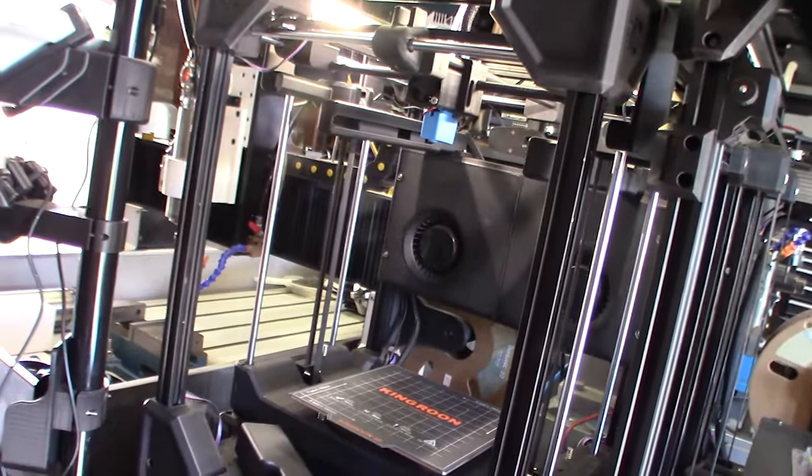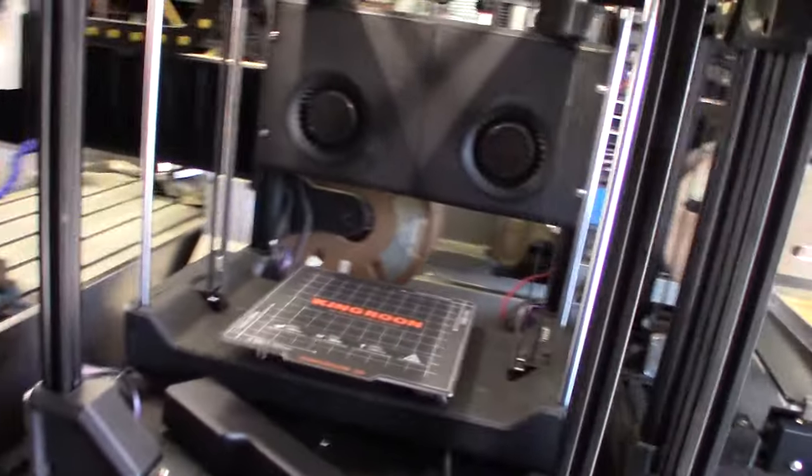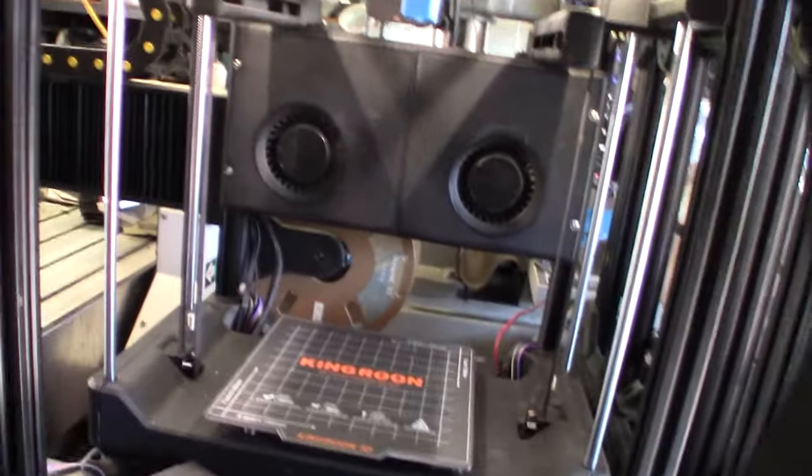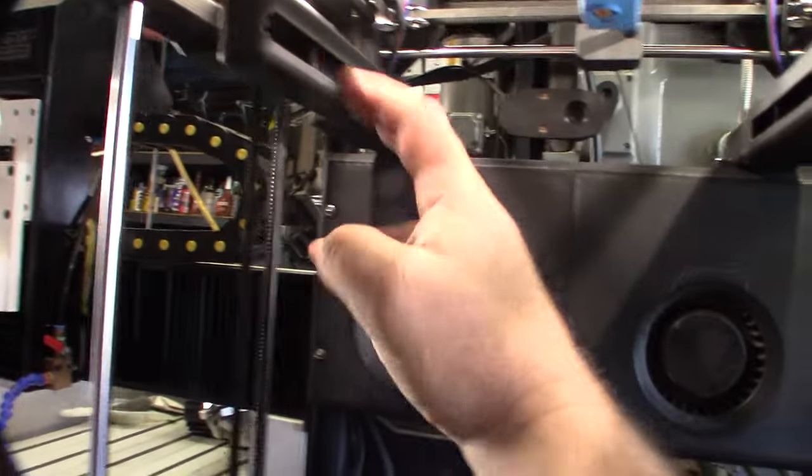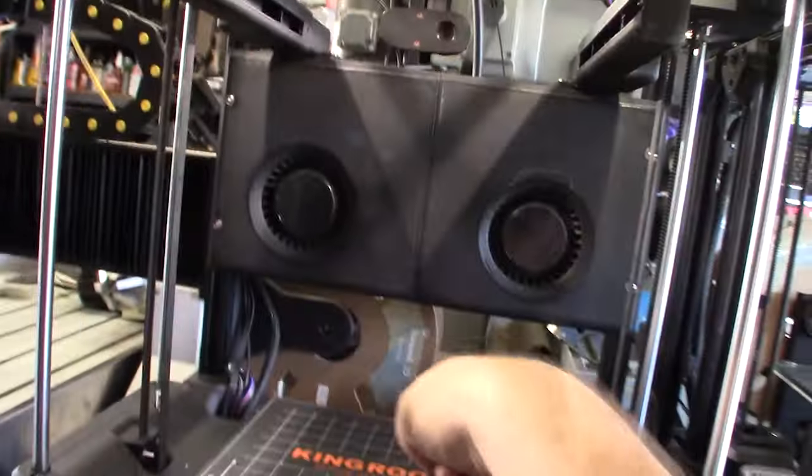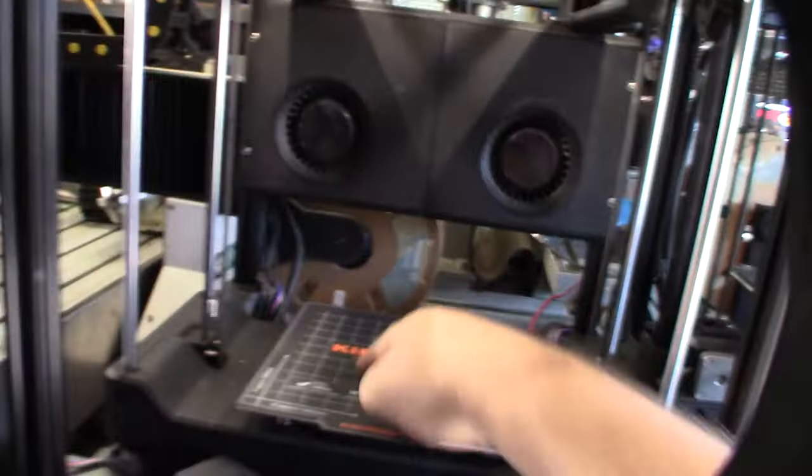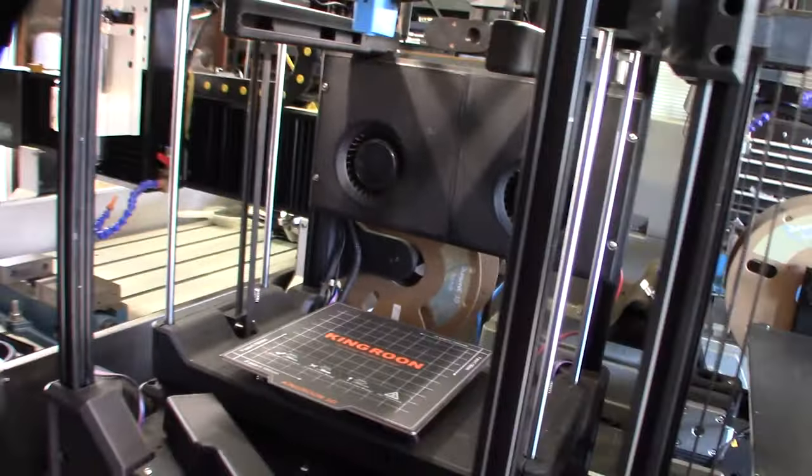But right now I just want to get the airflow even on the bed. So what I was saying is that I'm getting more airflow here and here than in the front. So at the back of the bed, I'm not getting as much airflow here.